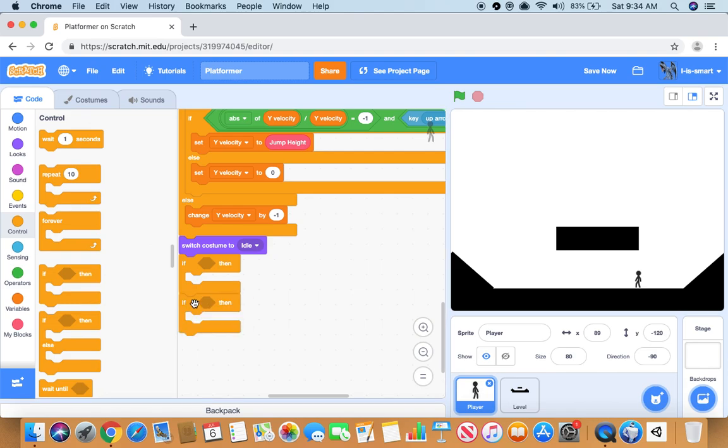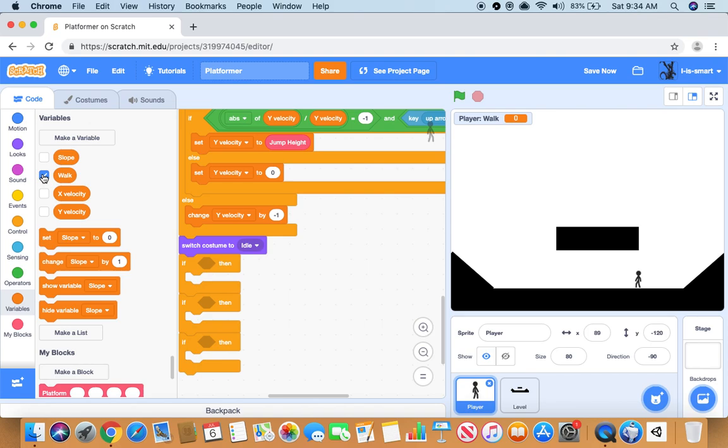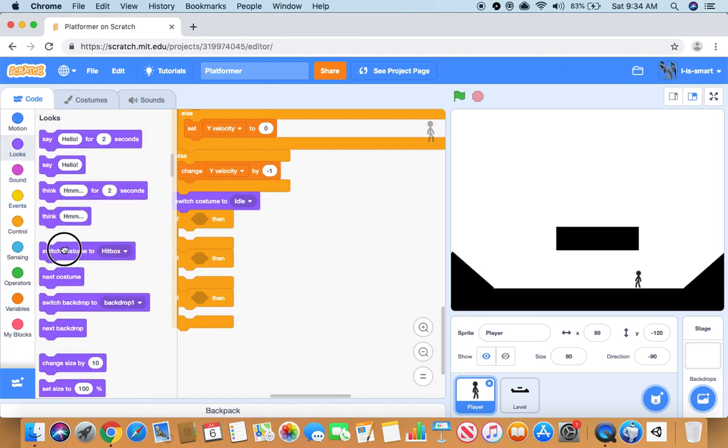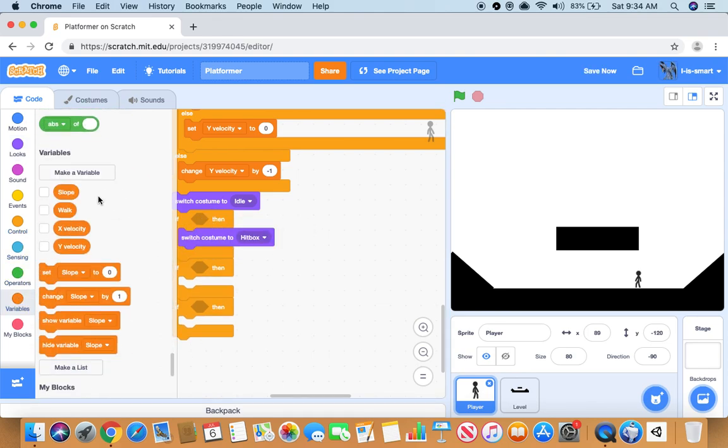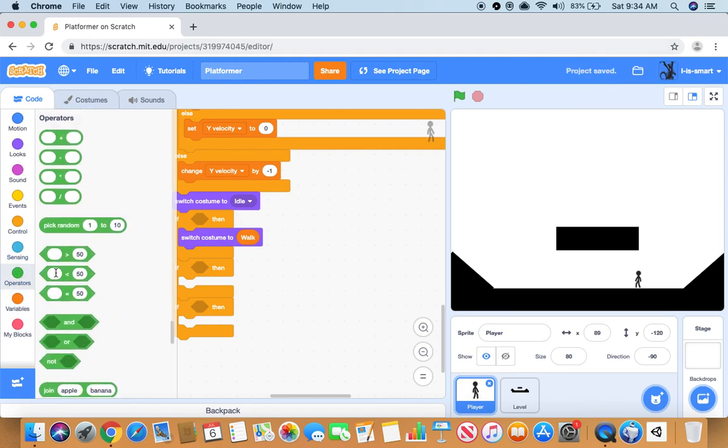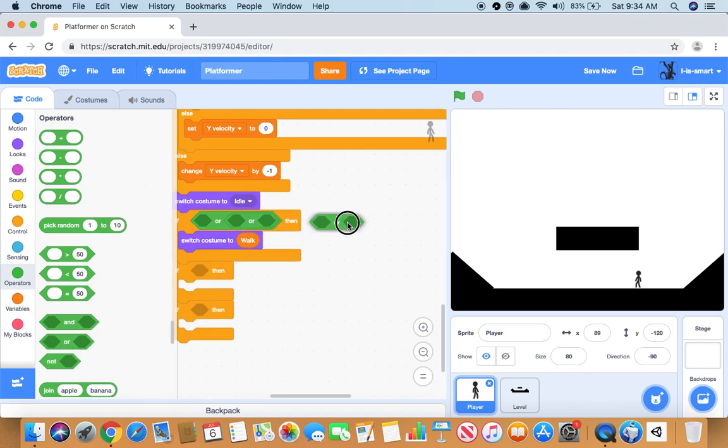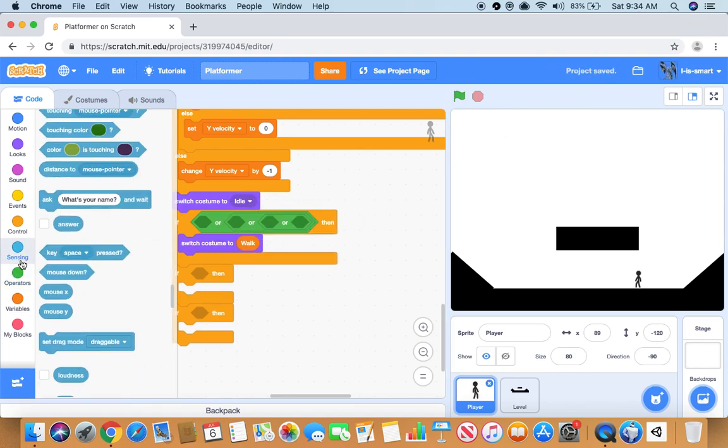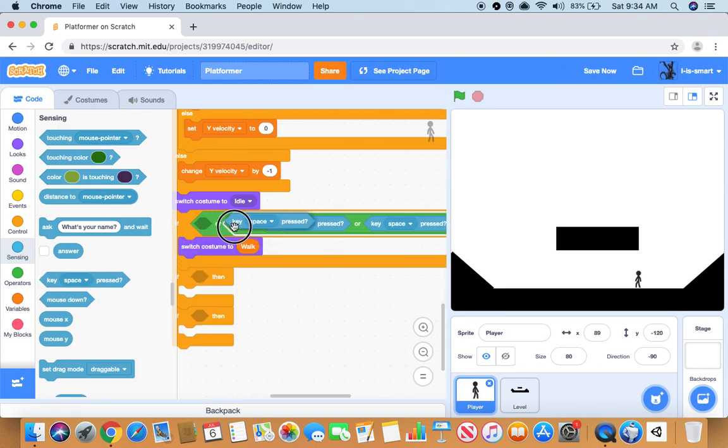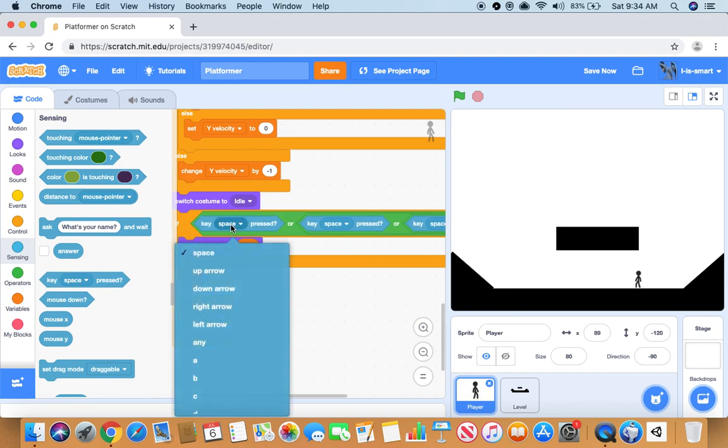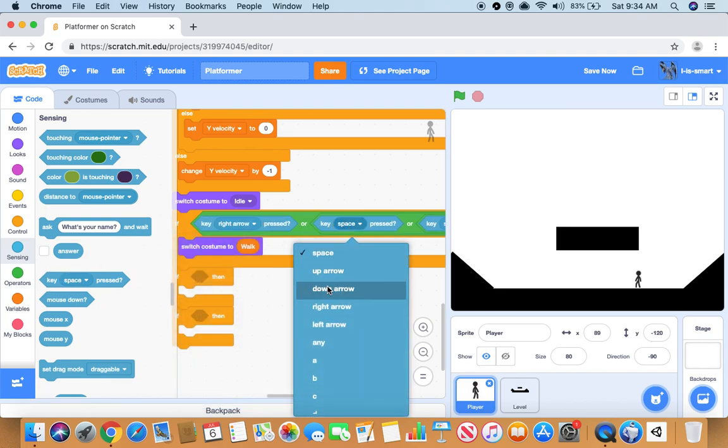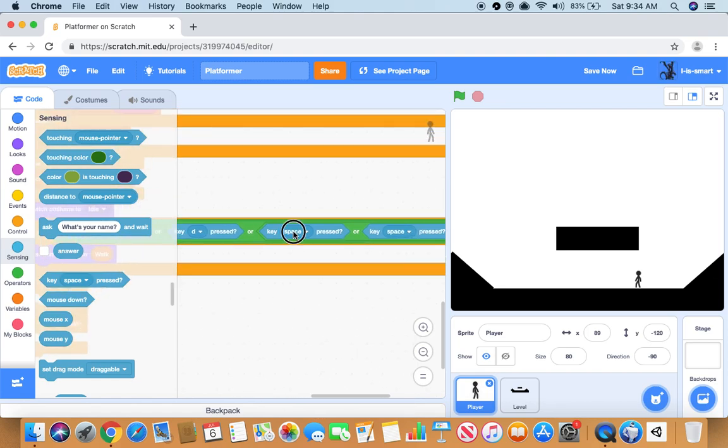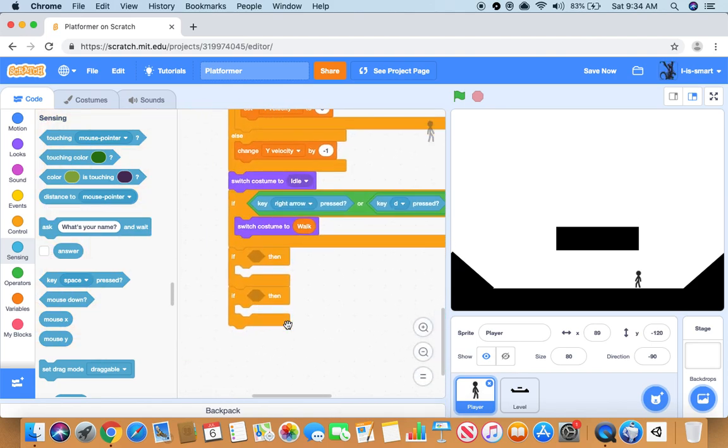Then we want to make another variable called walk and check for this sprite only. We are almost there, this is the second to last code that we have to do. It will switch costume to walk. Now we want to do three ors. If key right arrow or D, or left arrow or key A pressed, it will switch costume to walk.